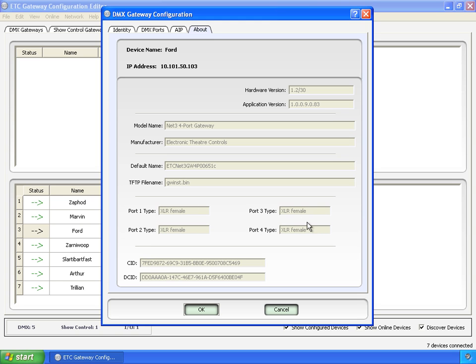Down here we have the four ports type of modules that's installed. In this case, I have a four out DMX gateway, and it shows XLR female for every one of those.